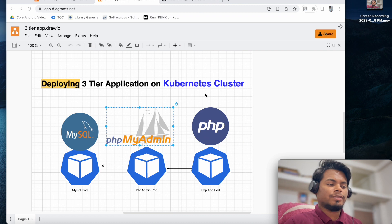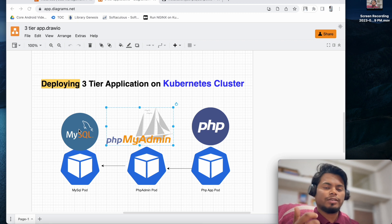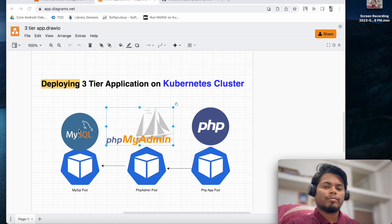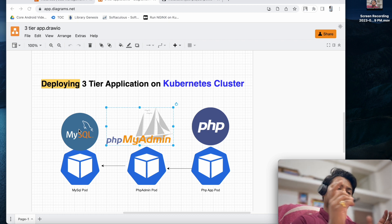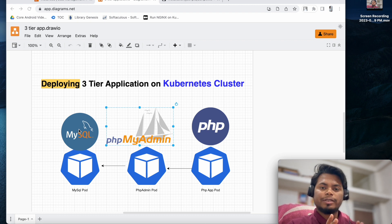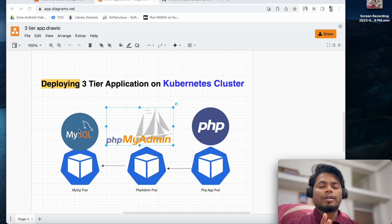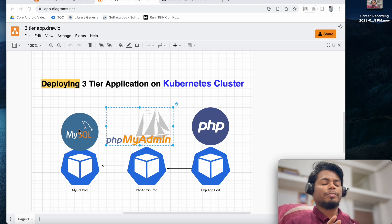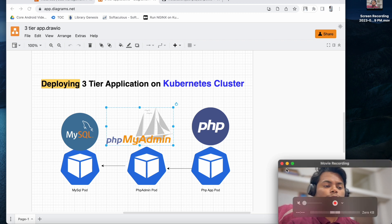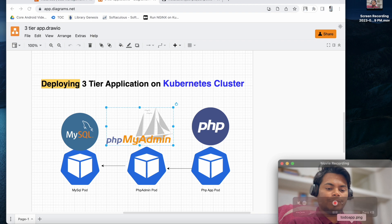Let's get started with the architecture overview. I am using MySQL as a database which will be exposed on a ClusterIP. Then I am using phpMyAdmin so that I can access the MySQL database, which is also exposed on a ClusterIP. So we have assigned a ClusterIP to the MySQL pod, and then we are accessing our database using phpMyAdmin. The main application is going to be based on PHP and PHP will interact with the MySQL pod - this is basically going to be a to-do application.